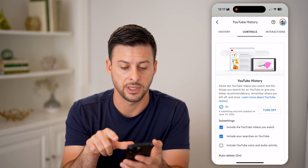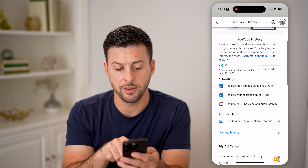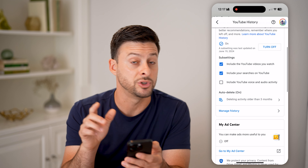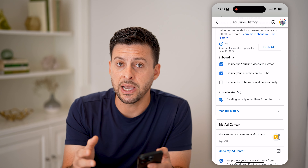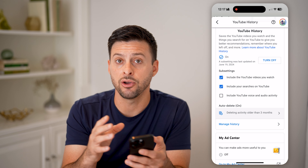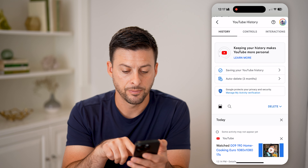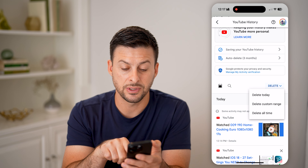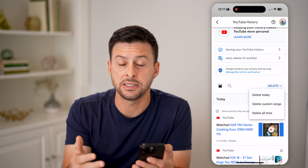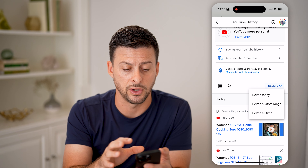Tap on Controls at the top center. You can see YouTube history saves the videos you watch, and basically it gives YouTube better recommendations and an idea of what you want to watch. The best way to reset your recommendations is to completely delete out your entire watch history. So you can tap on 'Manage history,' then tap on 'Delete' and choose 'Delete all time.' This will delete your entire watch history and reset the recommendations by not using previous videos you've watched to recommend future videos.